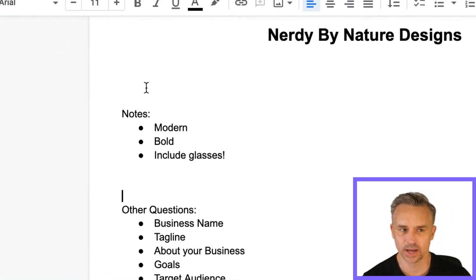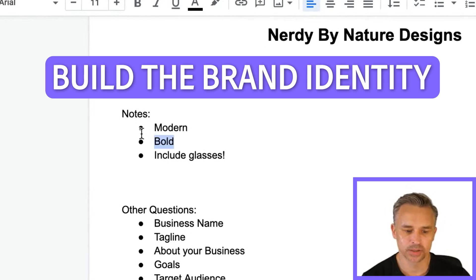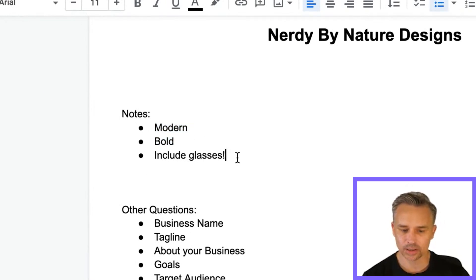It is Nerdy by Nature Designs. She wants it to be modern, bold and include glasses.